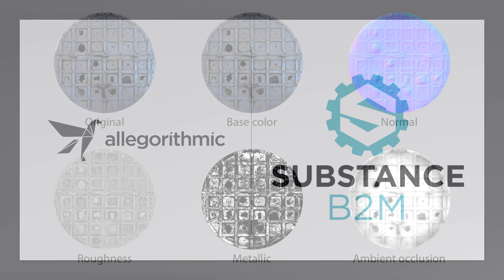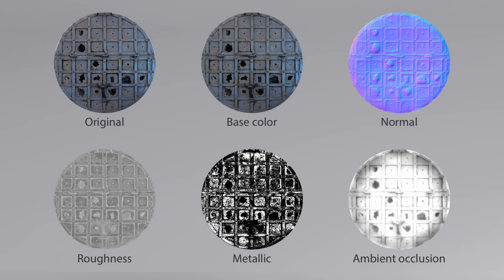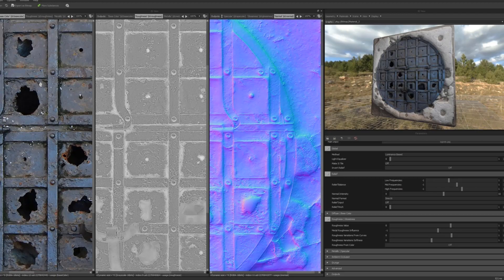So first, what exactly is bitmap to material? Well, most simply put, it's a program that converts basic images into all the various textures you need for modern game-ready materials.